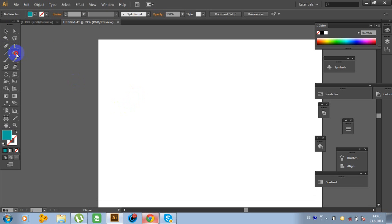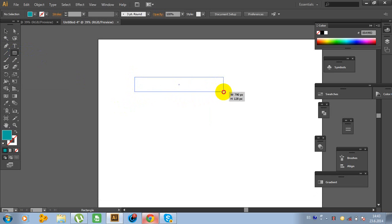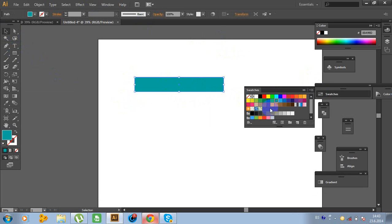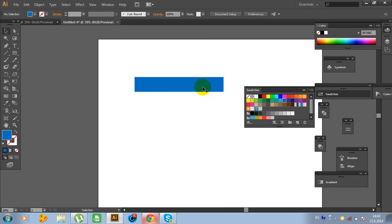Click on the rectangle tool and make a rectangle. Change the color to blue. If you don't have swatches, go to Windows and click on Swatches.